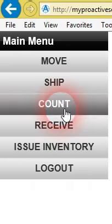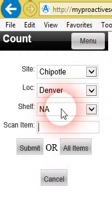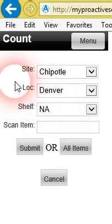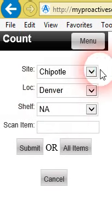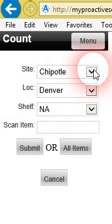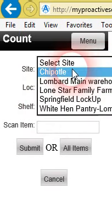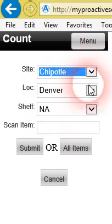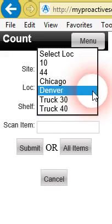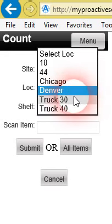Let's go ahead here to the count screen. Now what we're going to see here is we've got a site that you can select and then a location within that site.